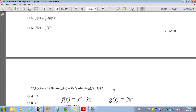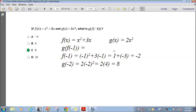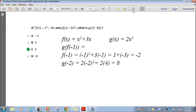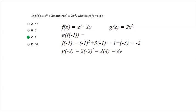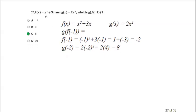Question 27. If f of x equals x squared plus 3x and g of x equals 2x squared, what is g of f of negative 1? This is a composition of functions. First find f of negative 1, then plug that value into g of x.